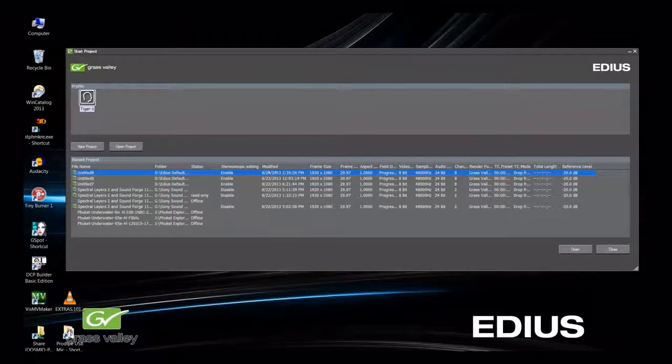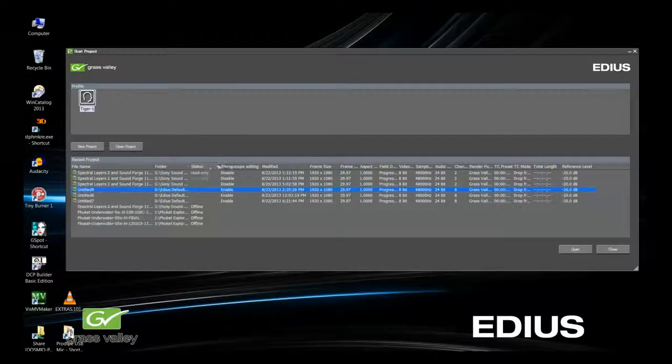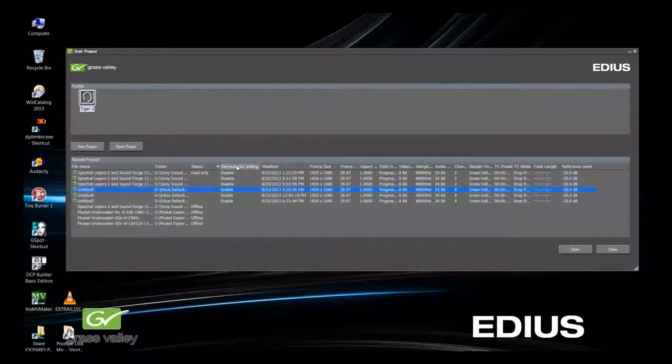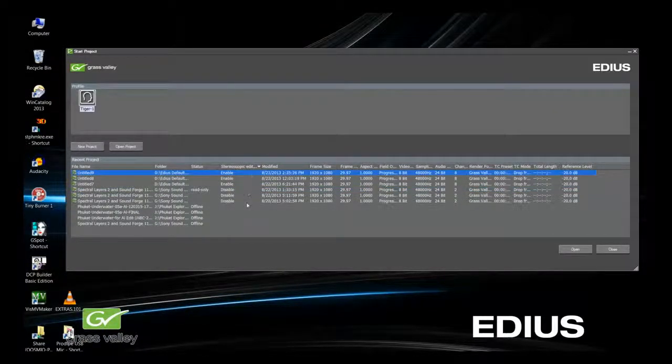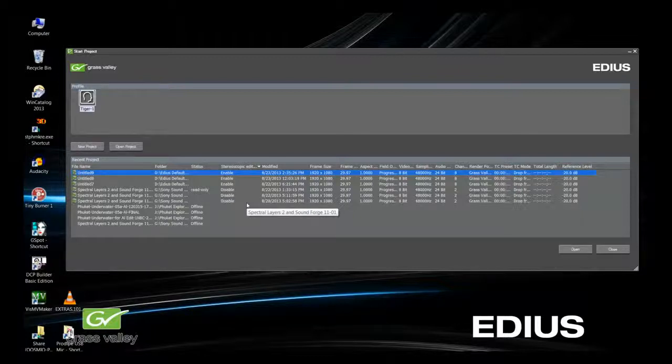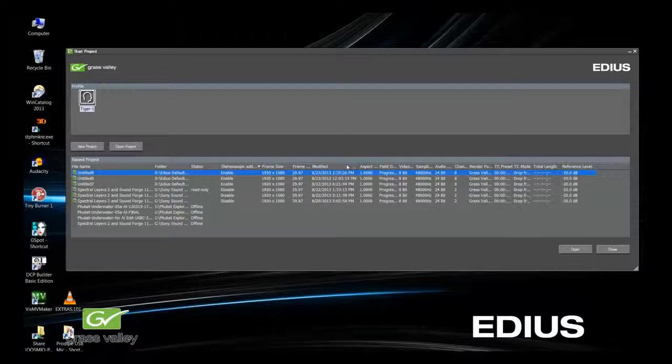I like having the location of the project, the status, and then whether it's a stereoscopic edit or not. As you can see here, you can drag these to any position that works for you.